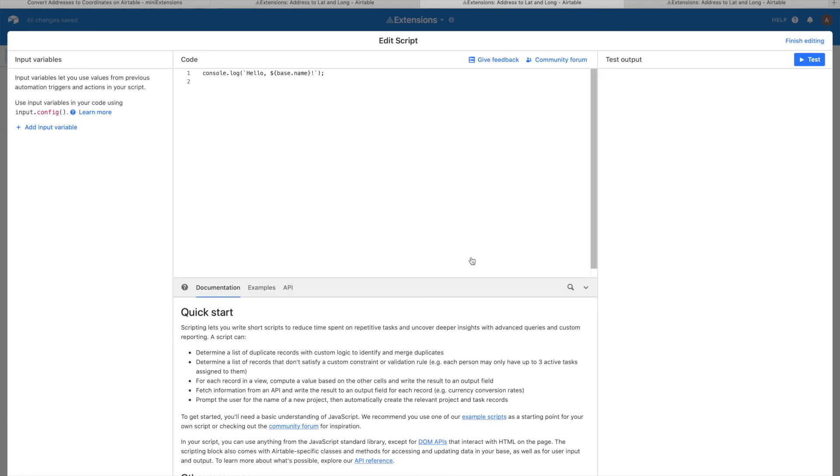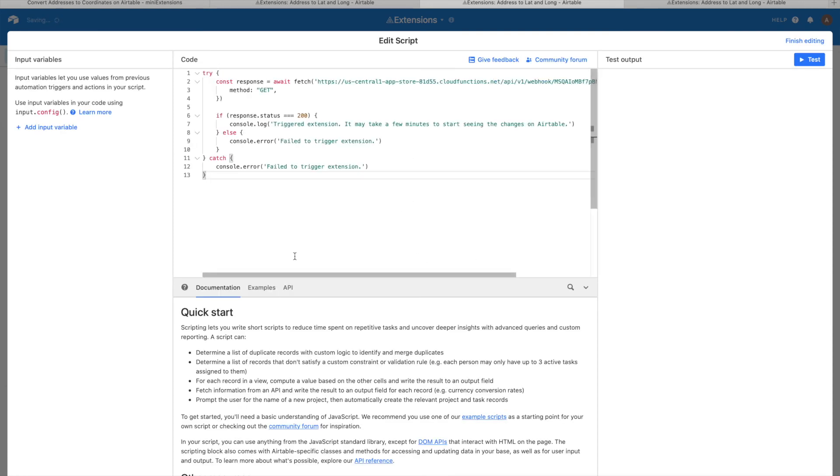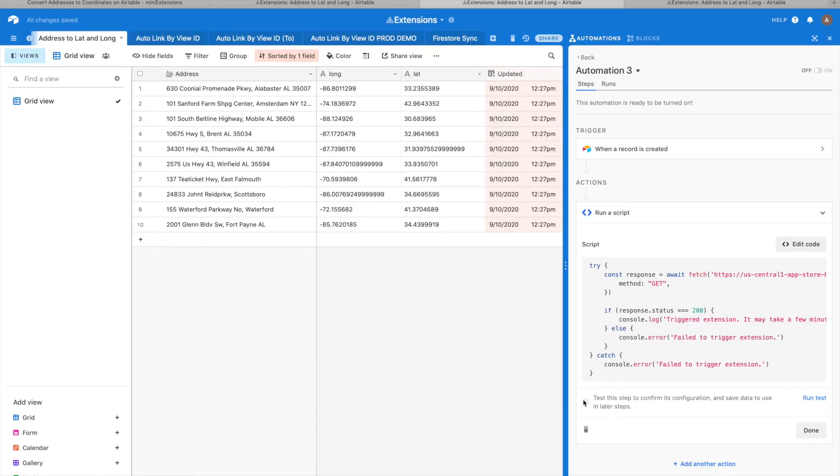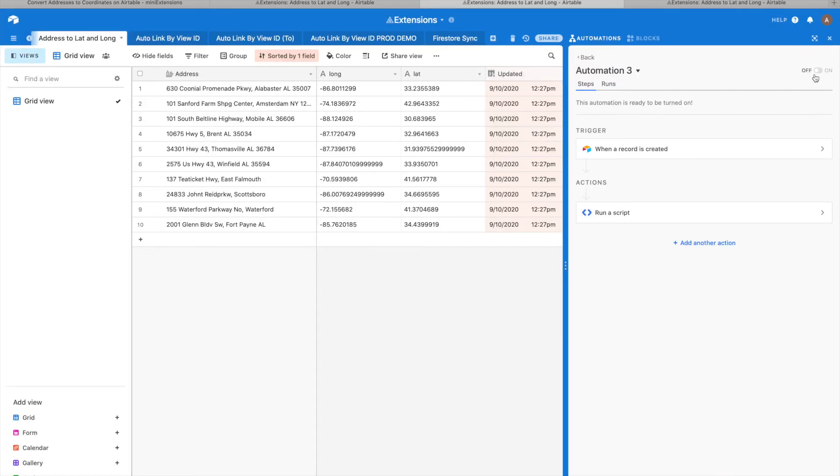Then I'll click done and add the action, which will be running a script. I still have that script from earlier. I'll paste it here and do finish editing and be done, and switch that on.